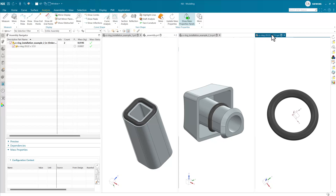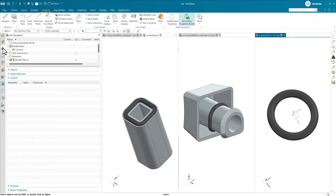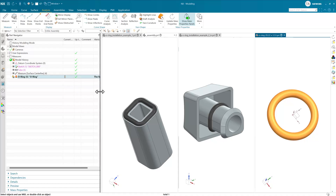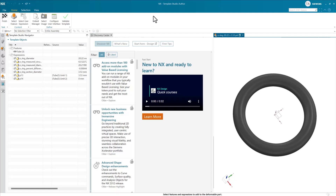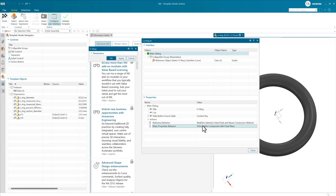In NX2406 we can choose that behavior. If we want to edit the definition, we can come to the part where it's defined and double-click to edit it. With the new updated framework, editing is now easy — previously editing deformable components was a challenge. Double-clicking the definition takes us directly into Template Studio Author, where we can work on that dialog. In this particular case, mass properties behavior is now a thing we can specify for deformable components.